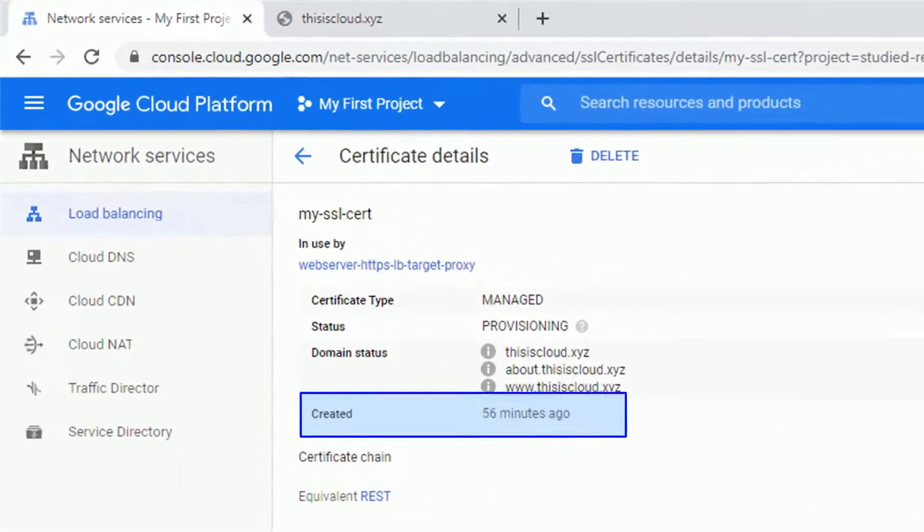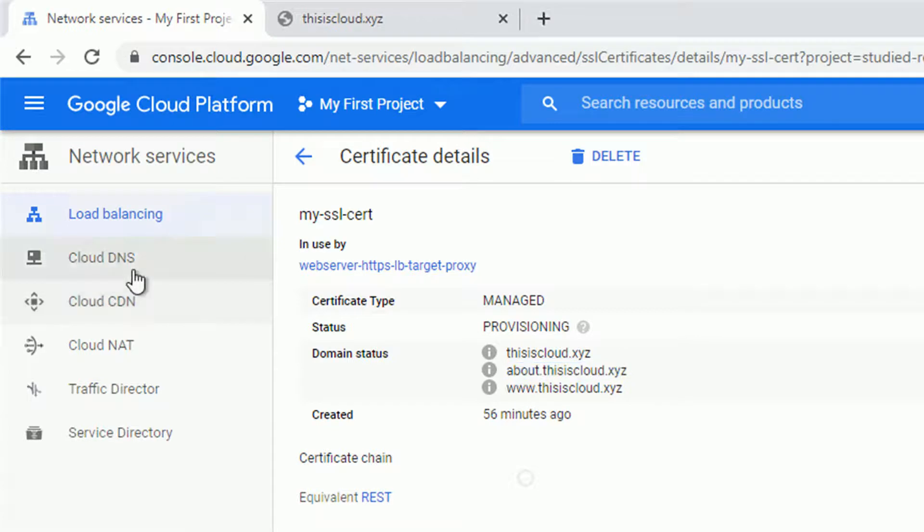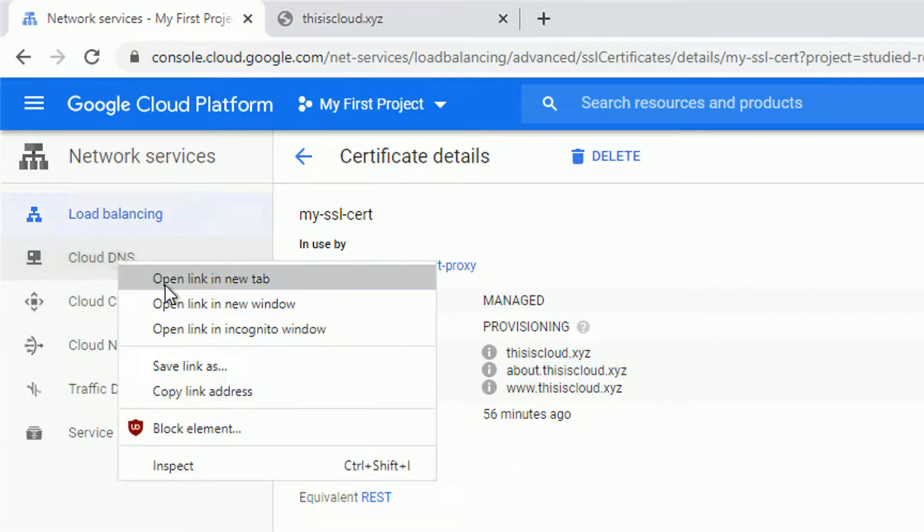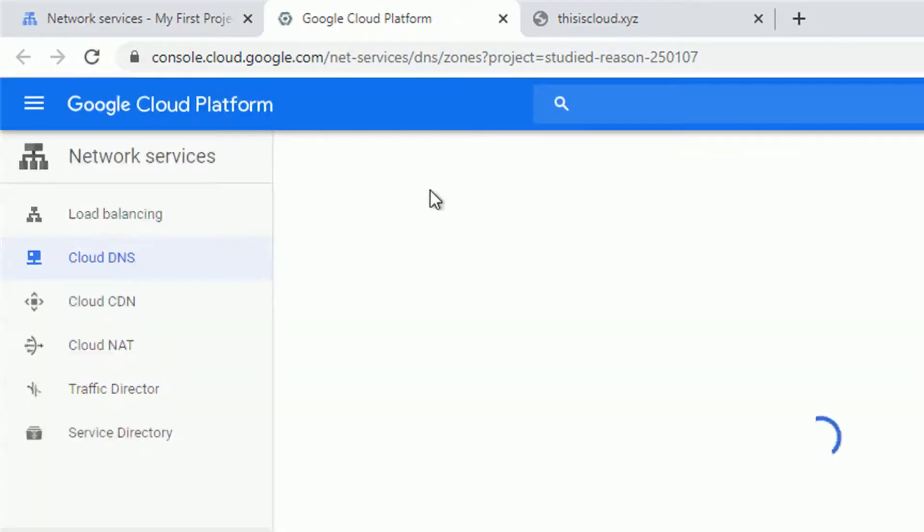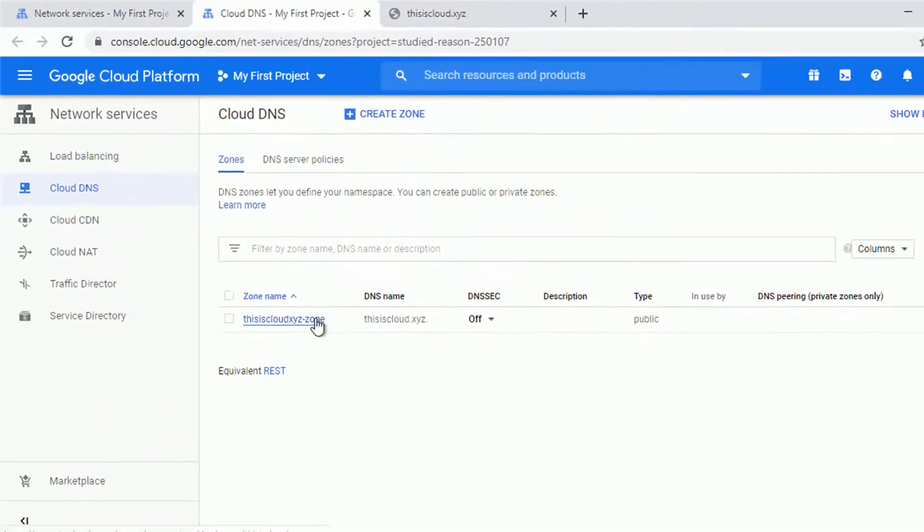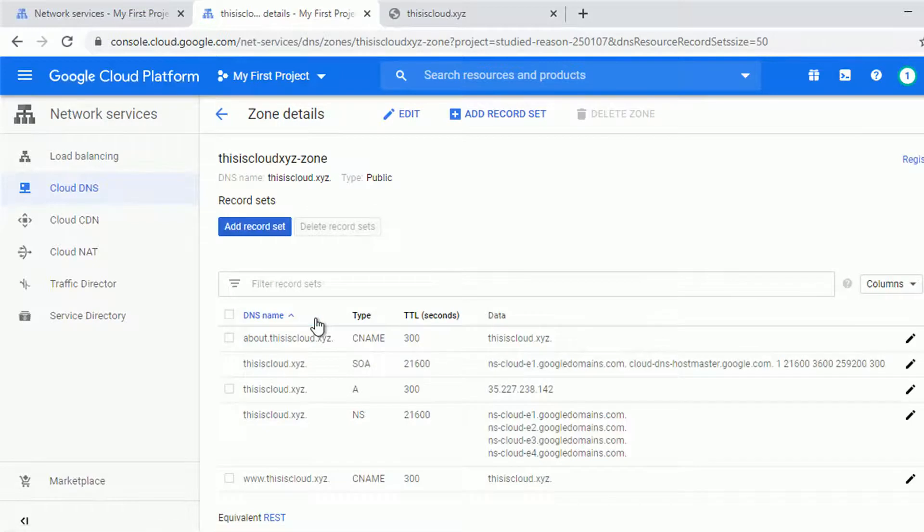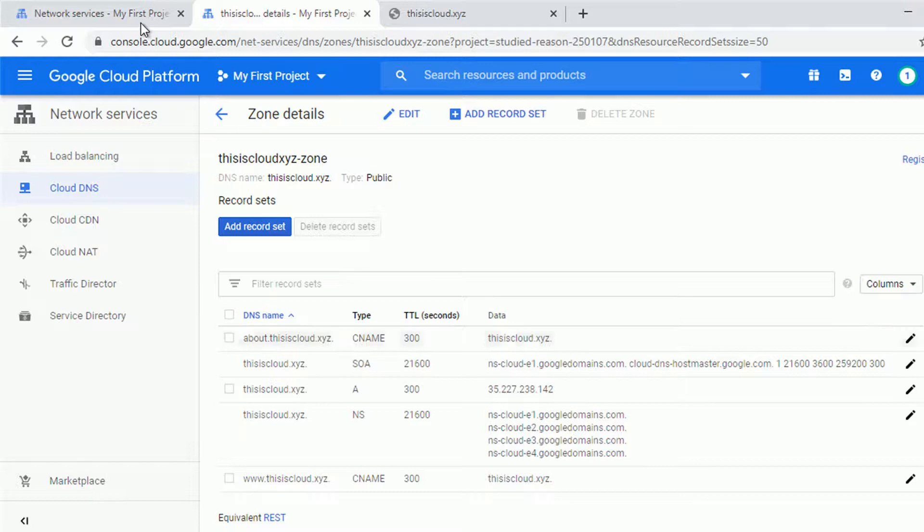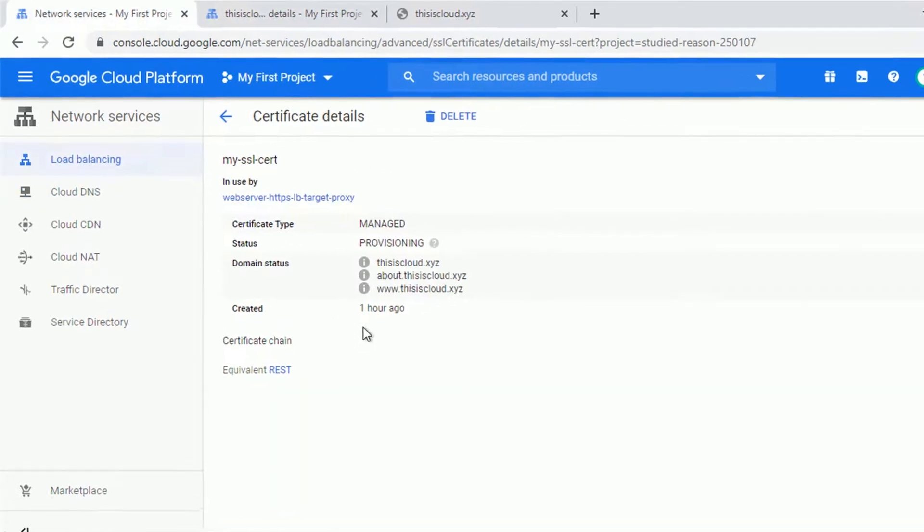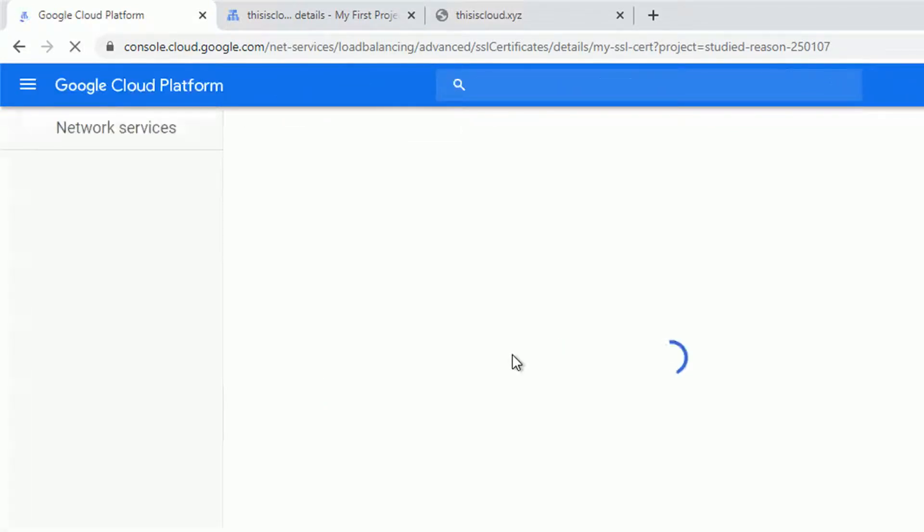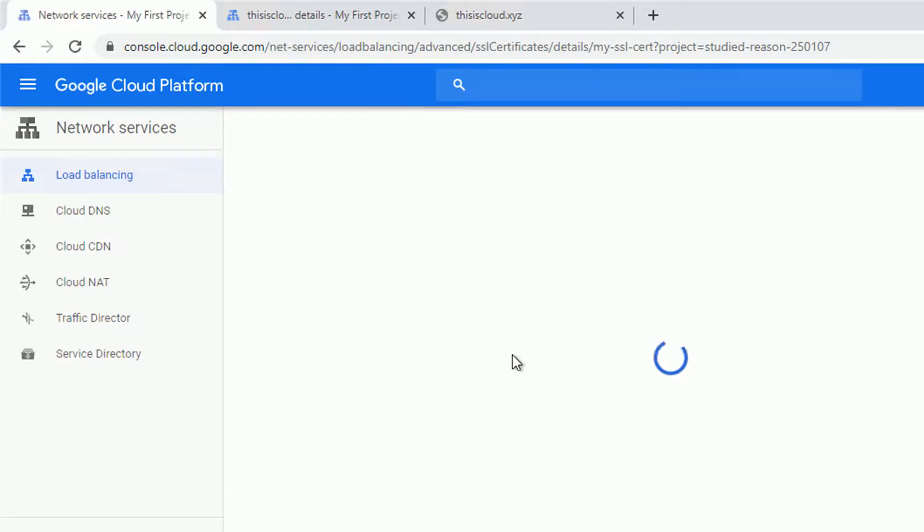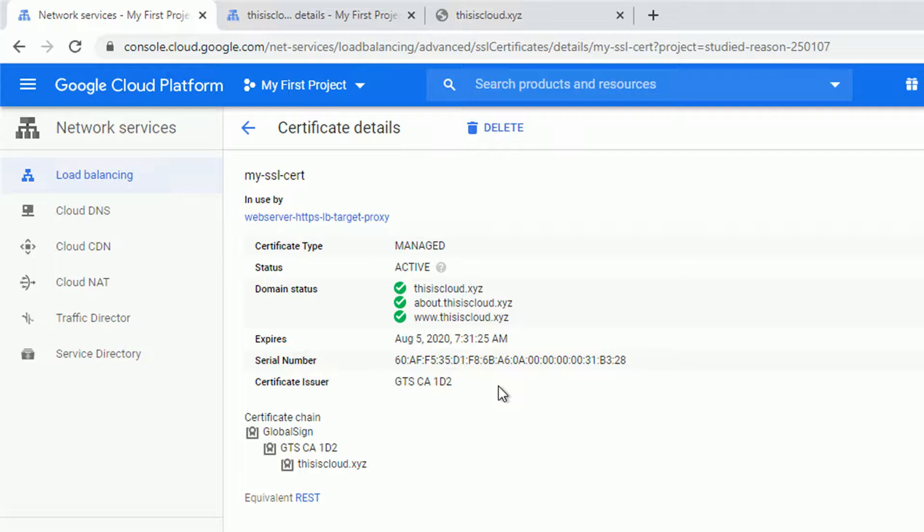Okay. After one hour, before we continue, just to explain the subdomain, I set it up in the certificate. But to make sure it will be responsive, I added the CNAME record in my DNS configuration. Just as a placeholder, the subdomain will navigate to the main page. It might be used in the future. So let's refresh the page and see if the certificate is already provisioned. And it is. It's active. And we can see the expiration day and the certificate issuer.